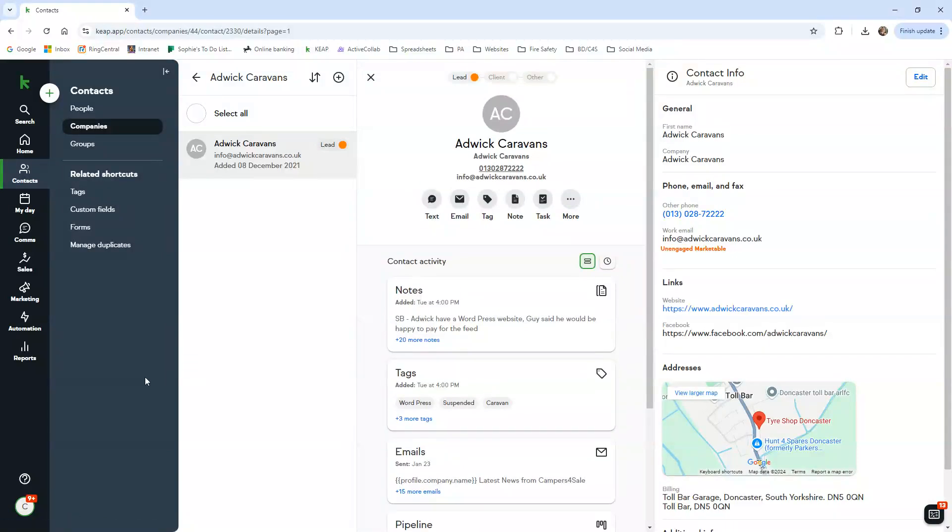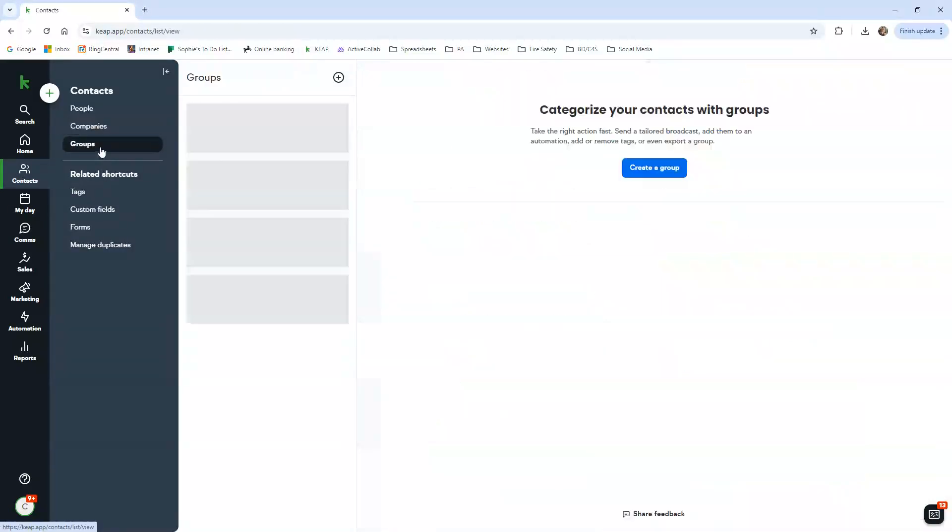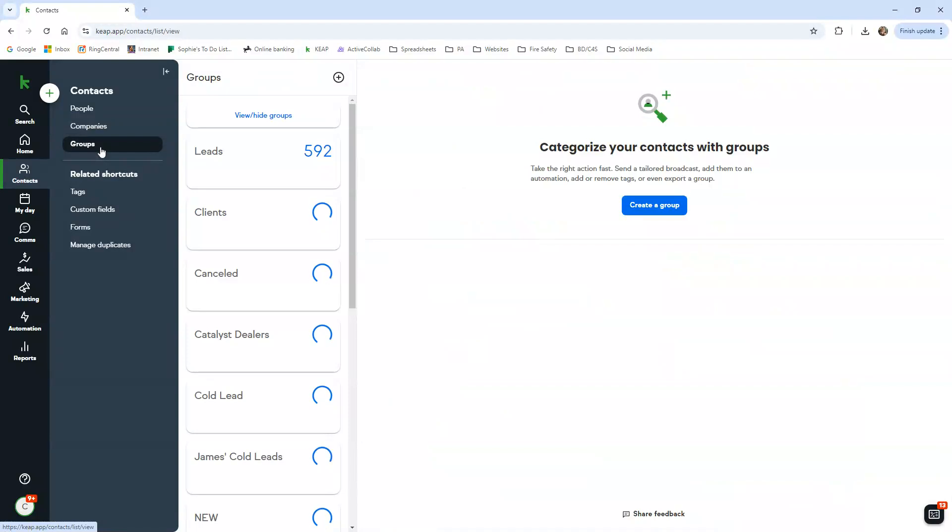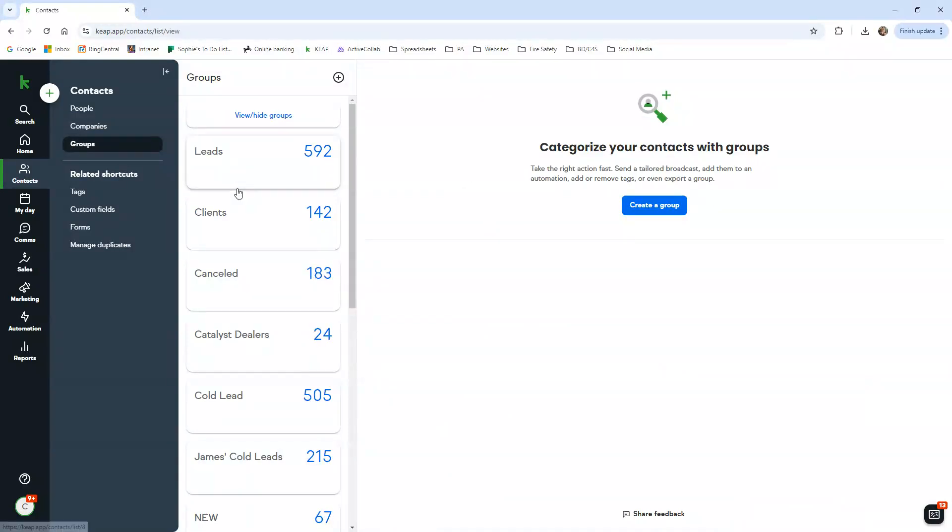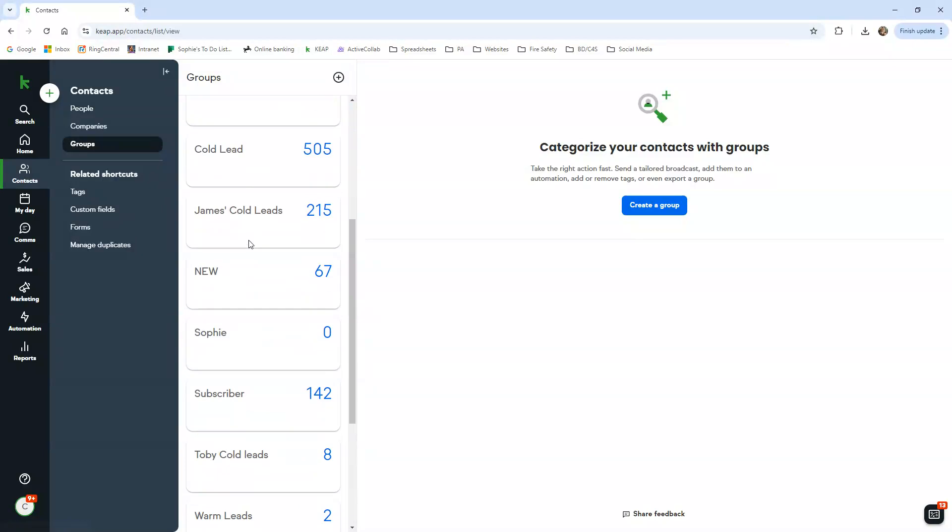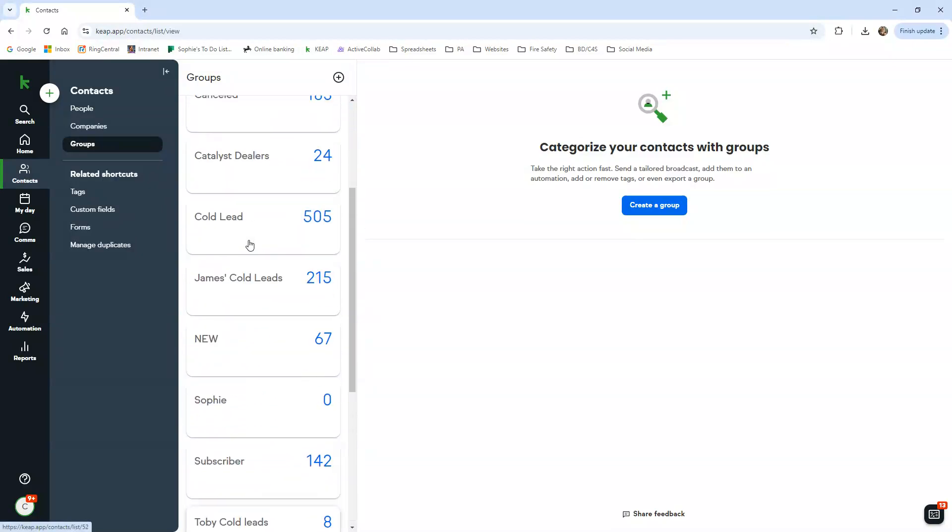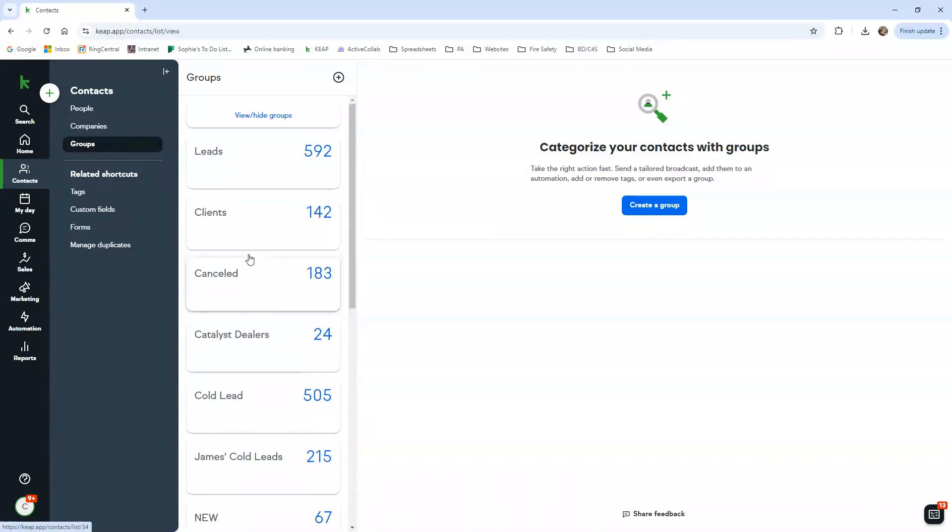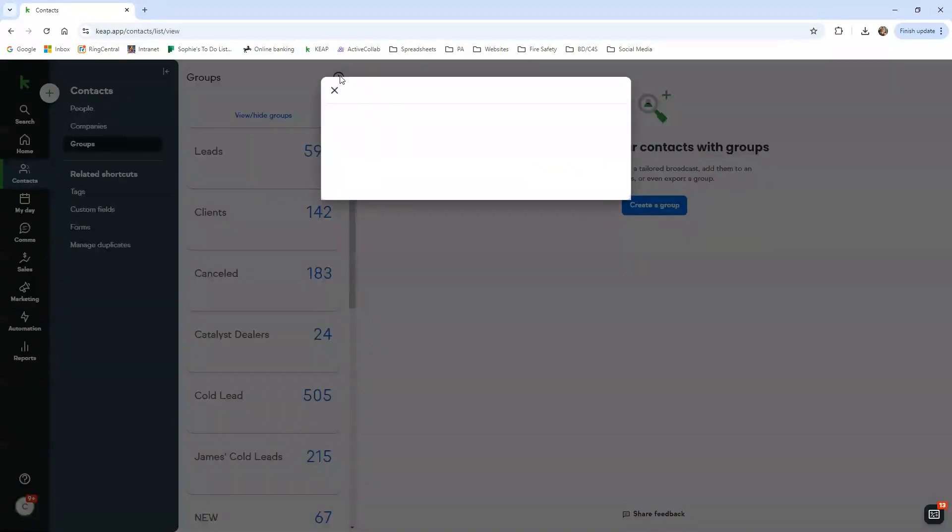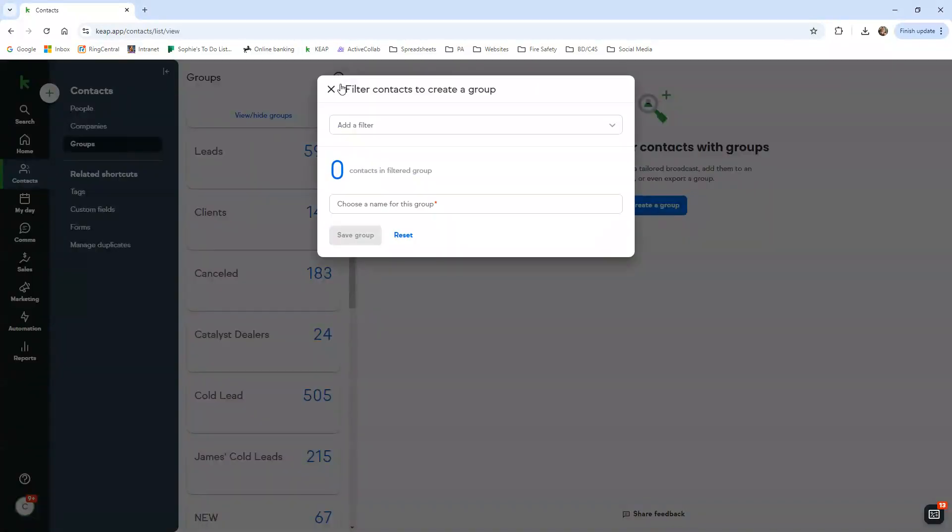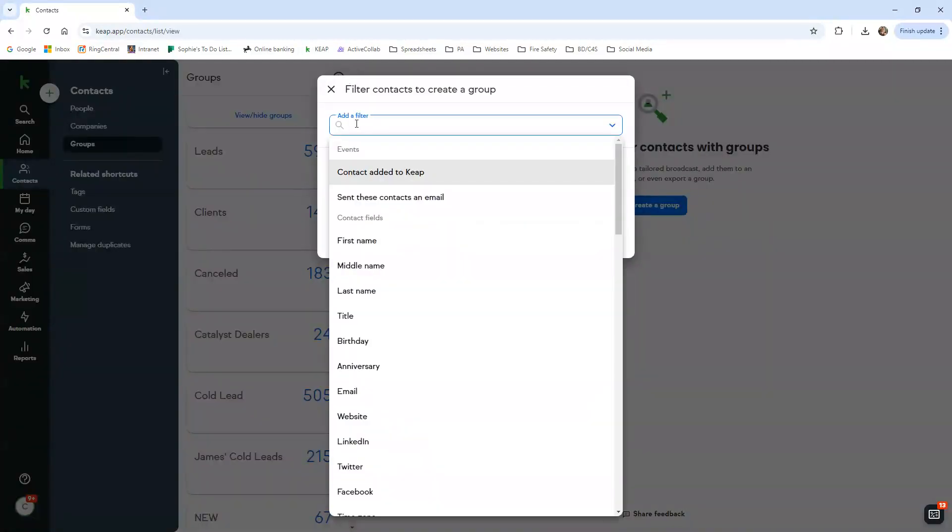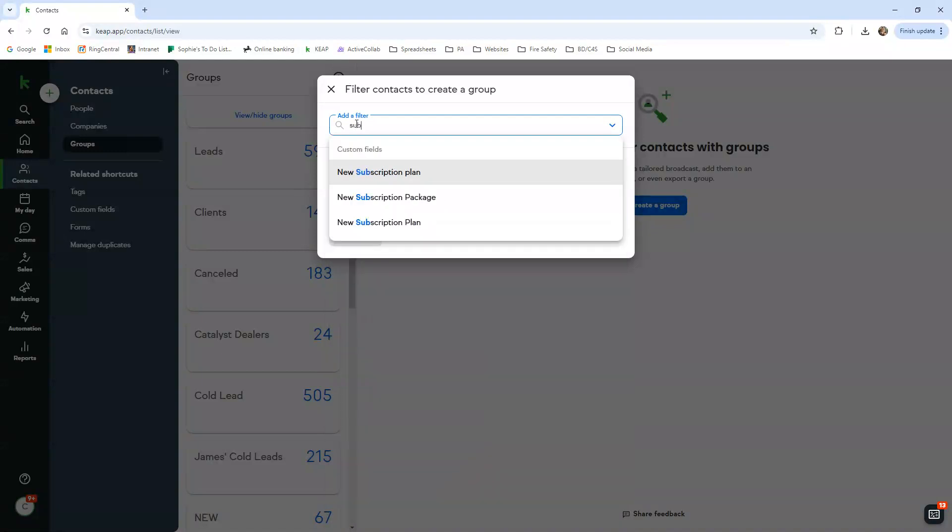You can see all the information here. Under contacts as well, you have got groups. When I was saying that you can create reports using the tags, this is what I mean. We've created a whole list of some that I'll probably have to go in and remove anyway.